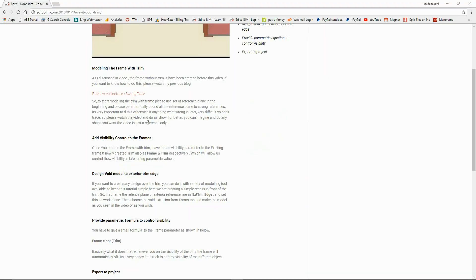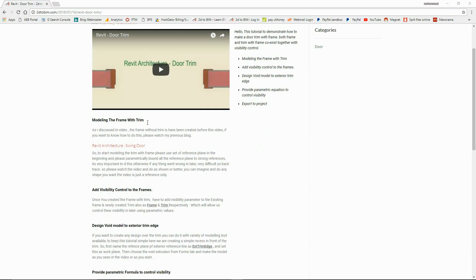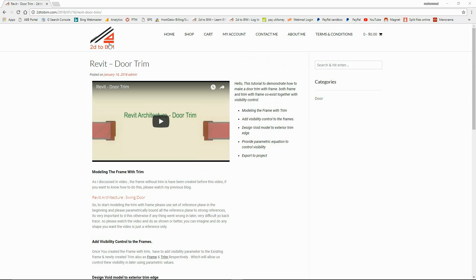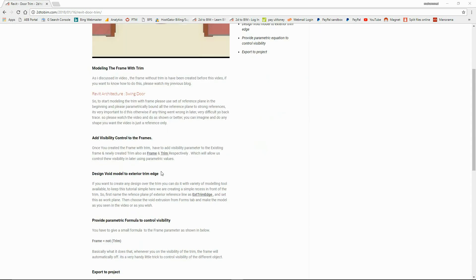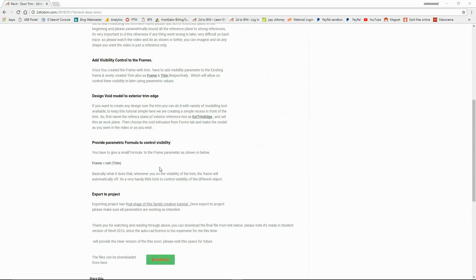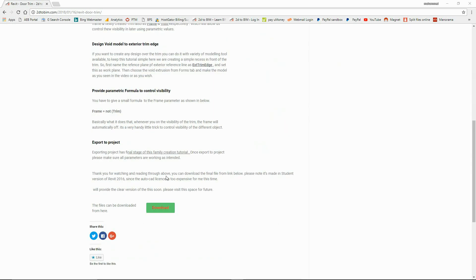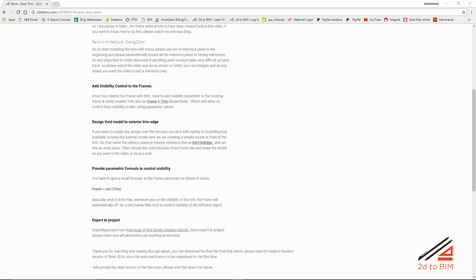You can download all the exercise files from my website 2DTBIM.com. Please visit — I will provide the link in the description. Thank you.